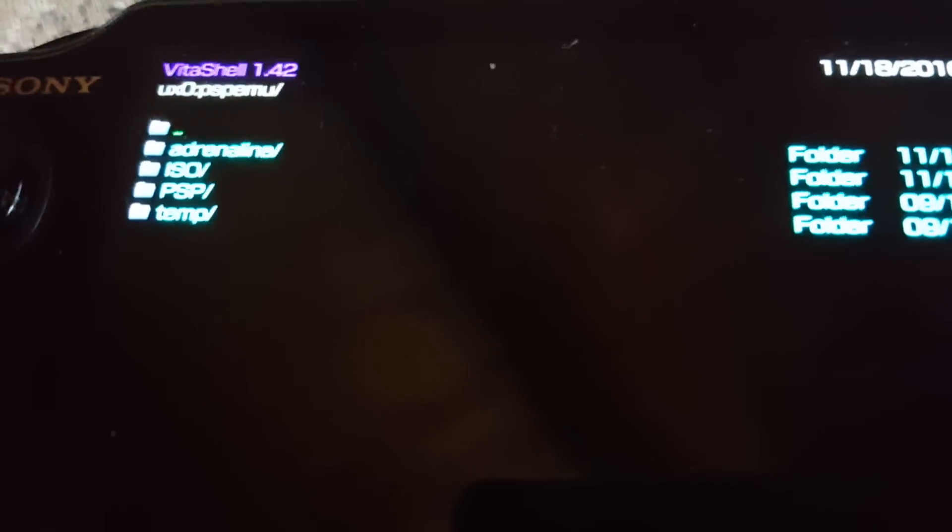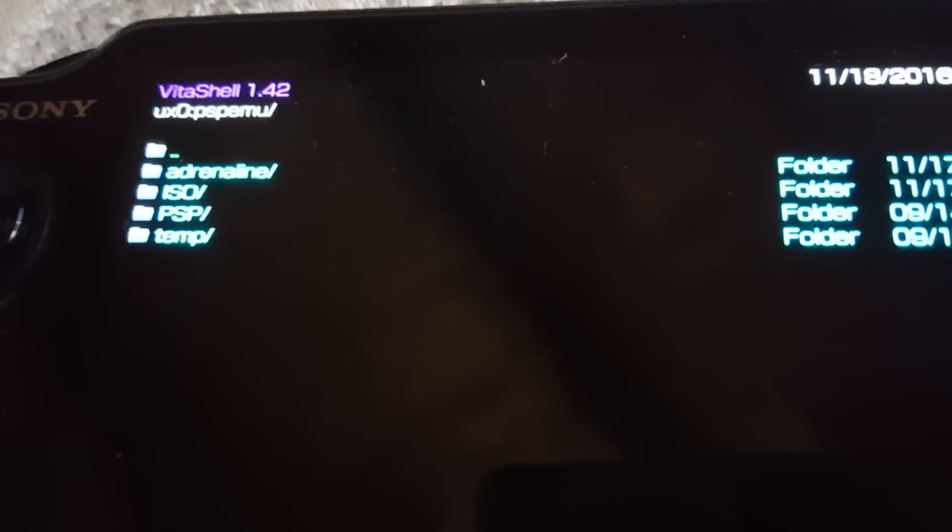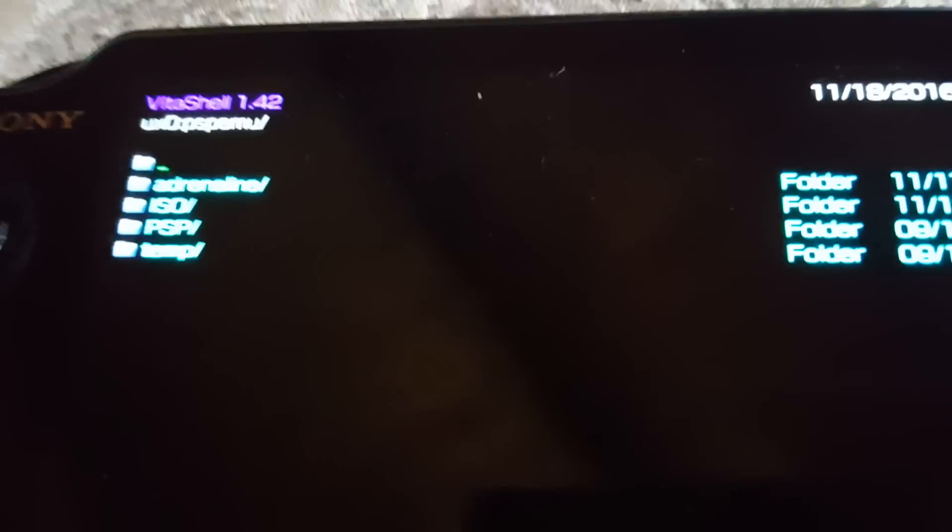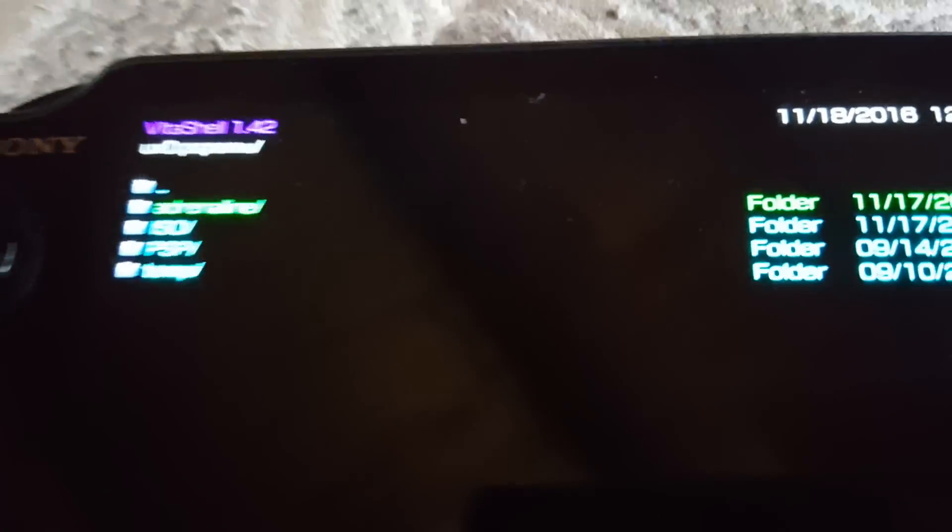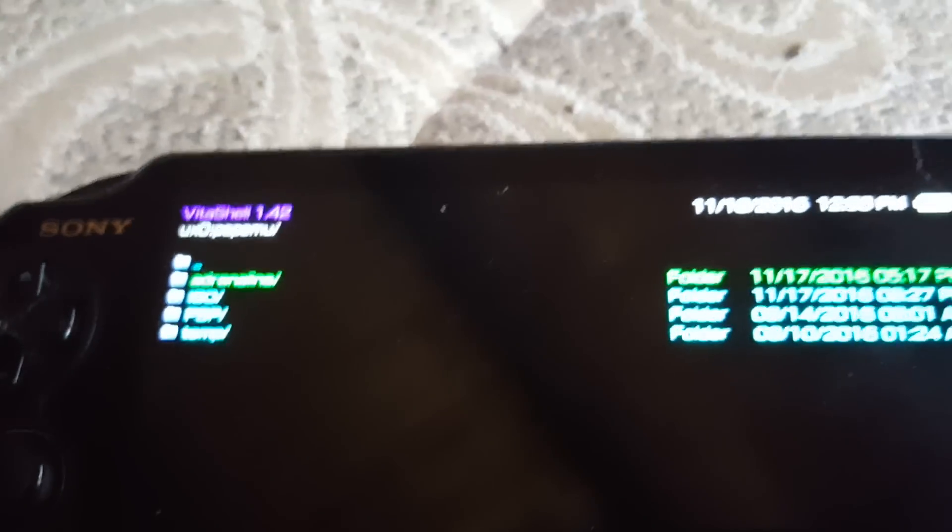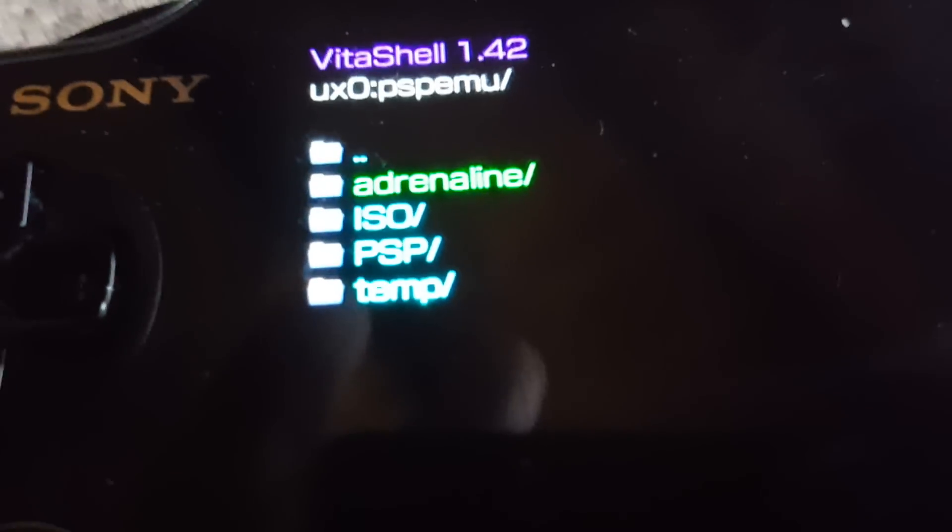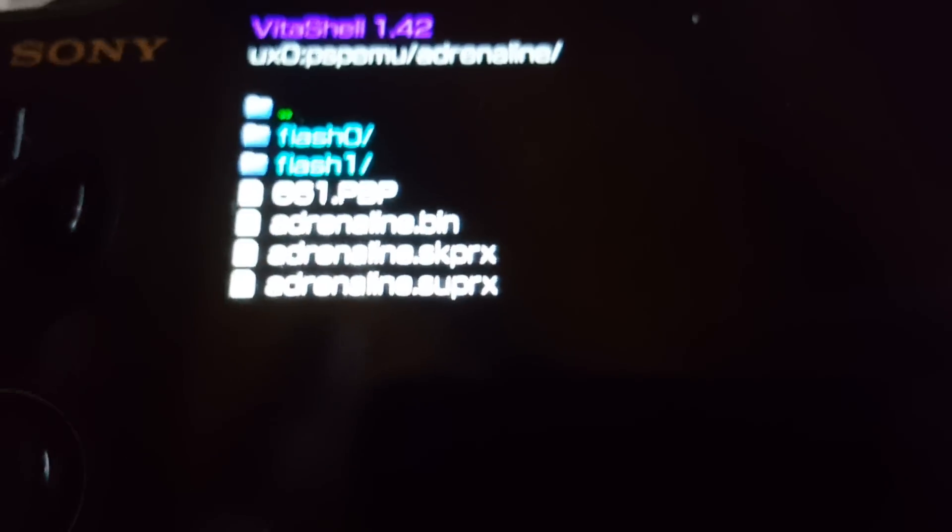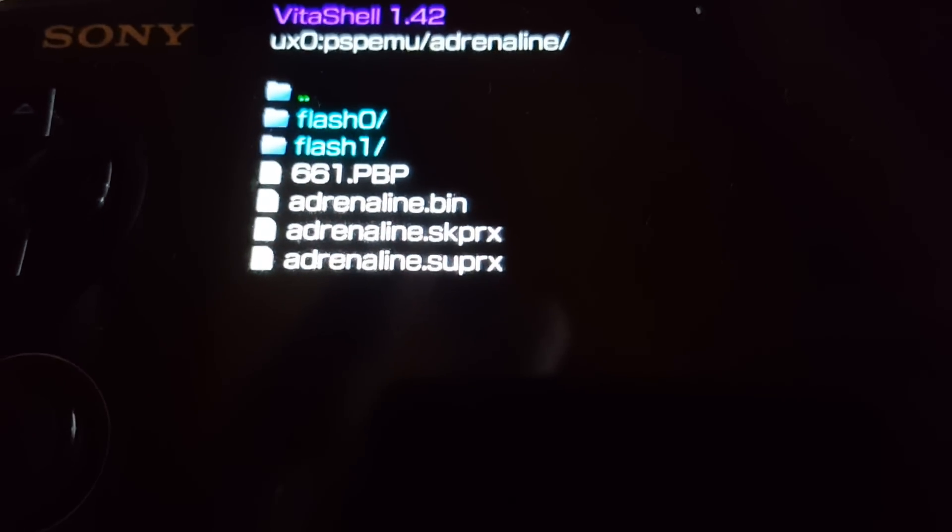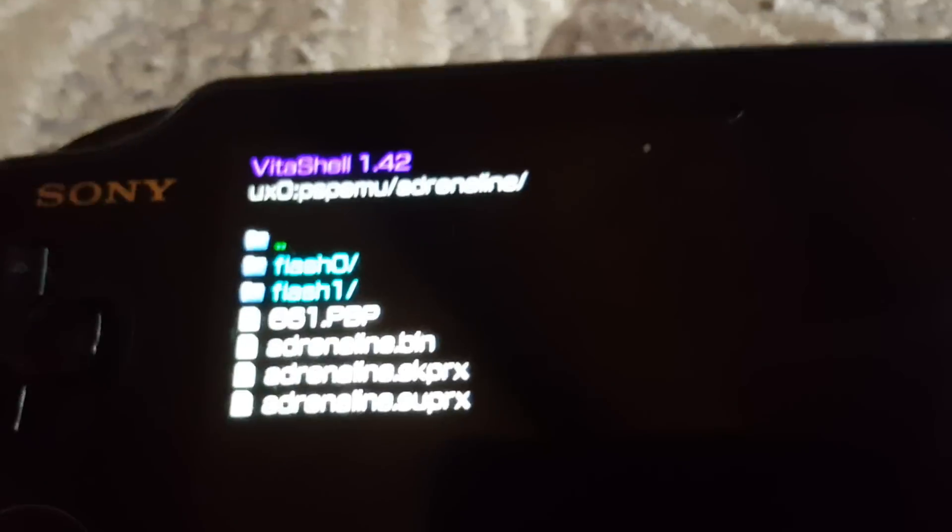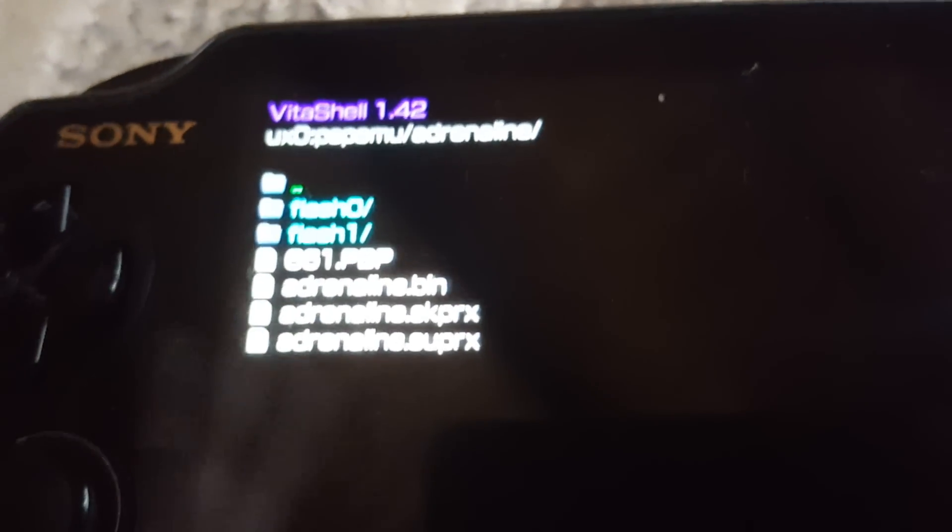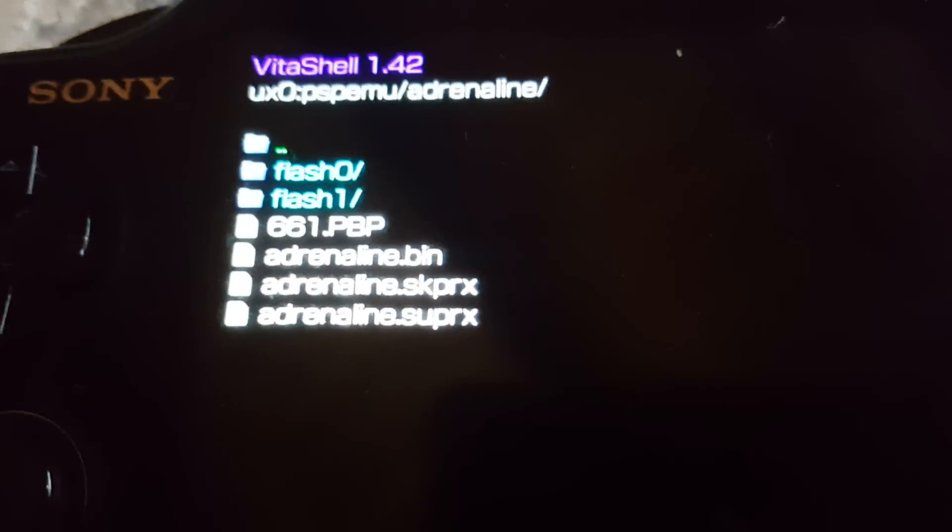You're going to have to create a file called ISO to be able to install your games. But, right here is the file, as you can see at the top. This is how it looks after everything's been done and it actually installed the flash for the PSP side.